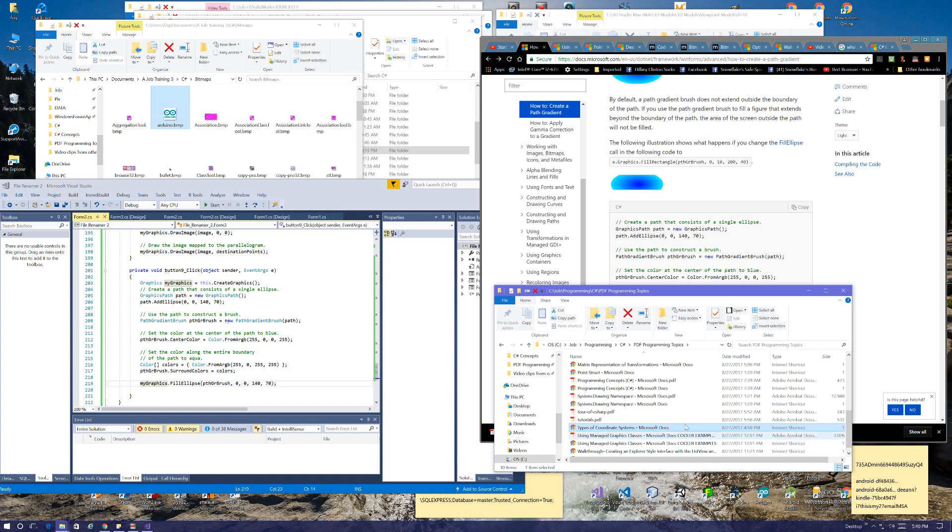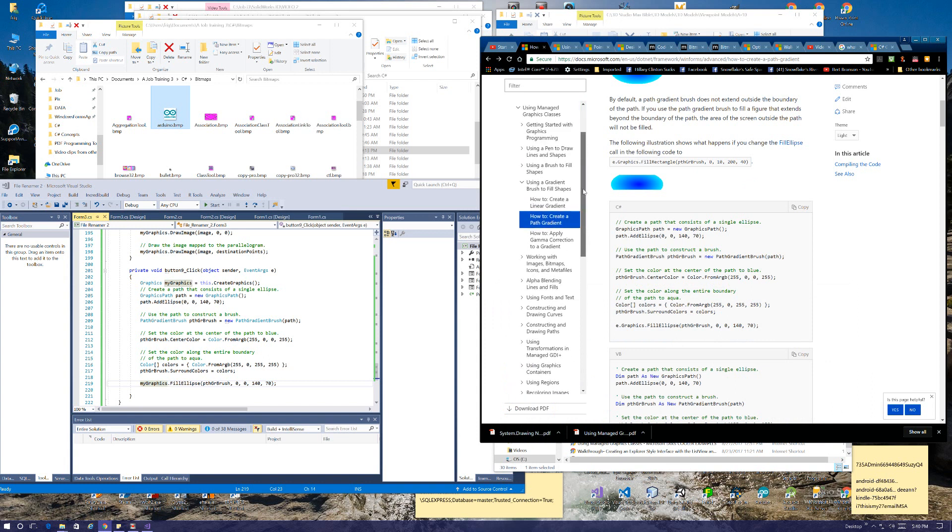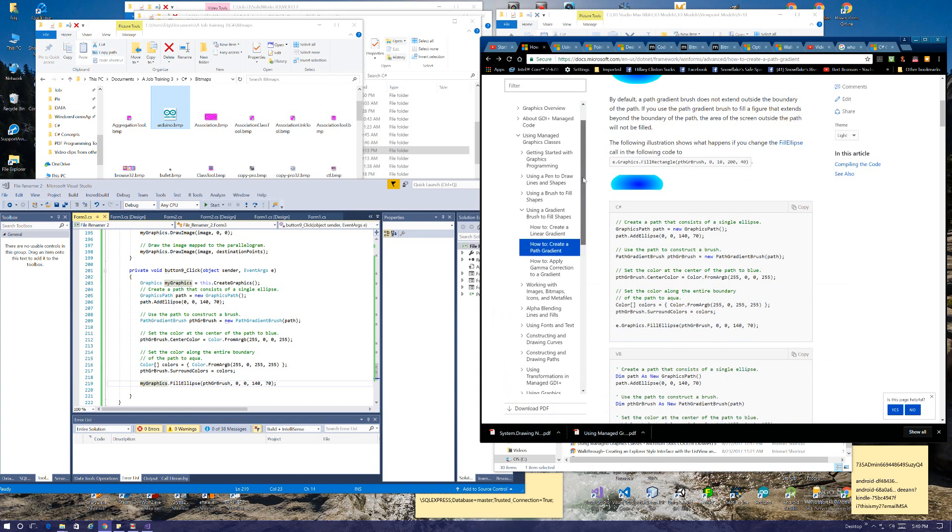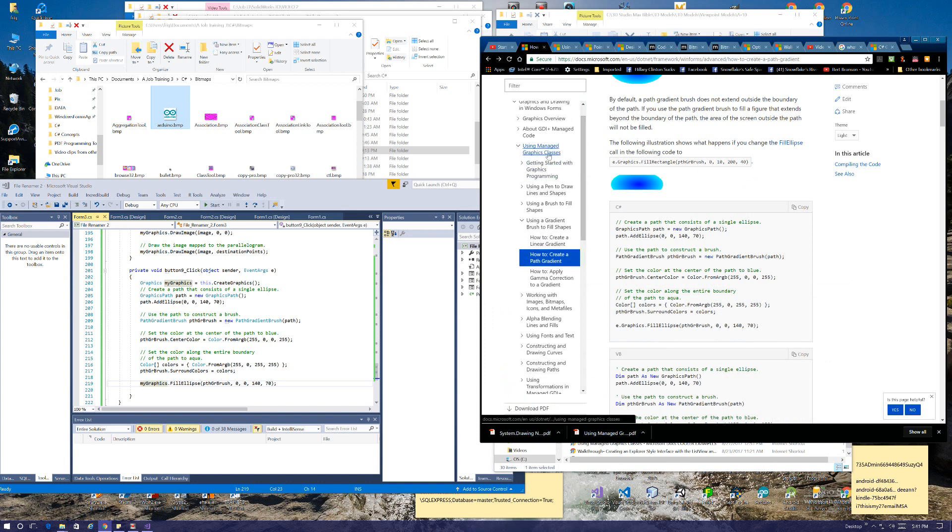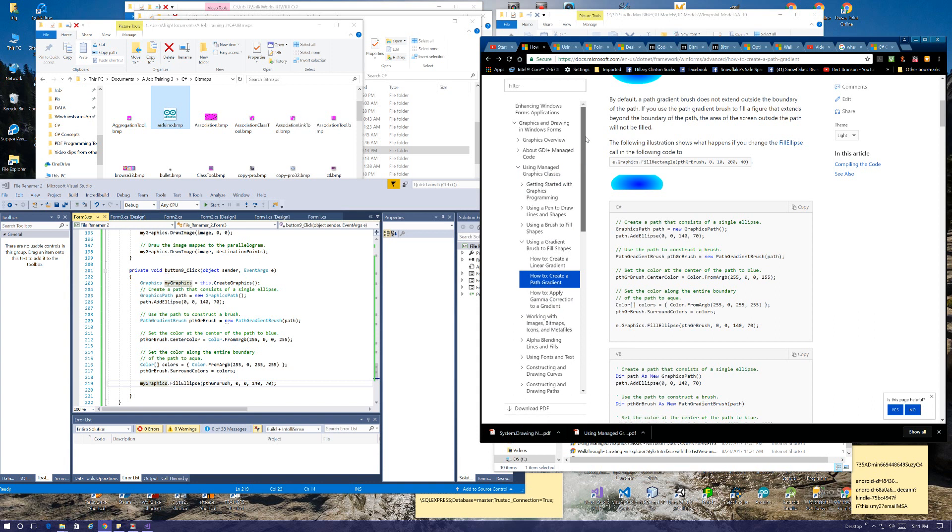But this is part still of a greater system. But it relates to the using managed graphics classes here.